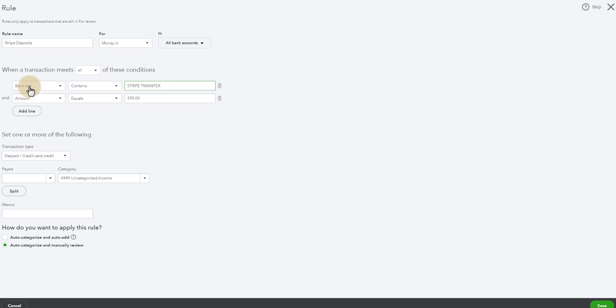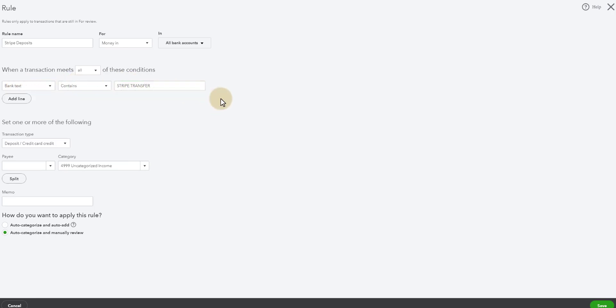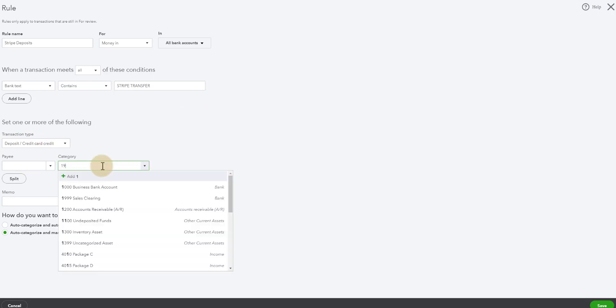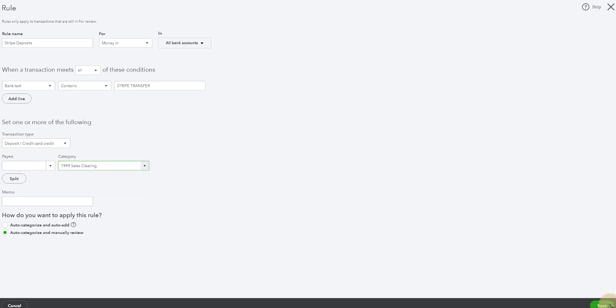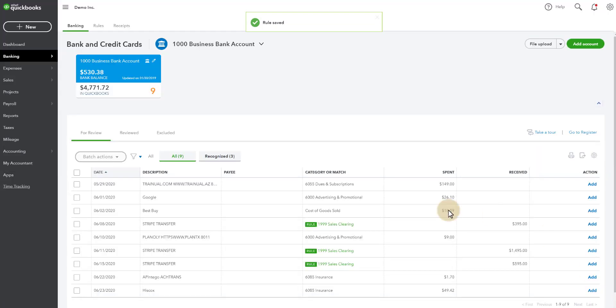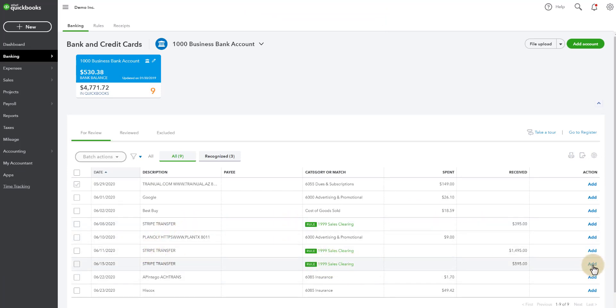The bank text contains Stripe transfer. I don't care about the amount. I'm going to make this deposit go to my sales clearing account. And you'll see what happens here. I'm going to hit save. And now you can see there is a rule applied to all of these to put them in the sales clearing account. And I can click add.